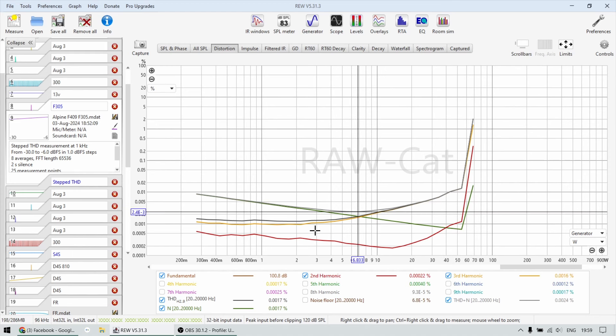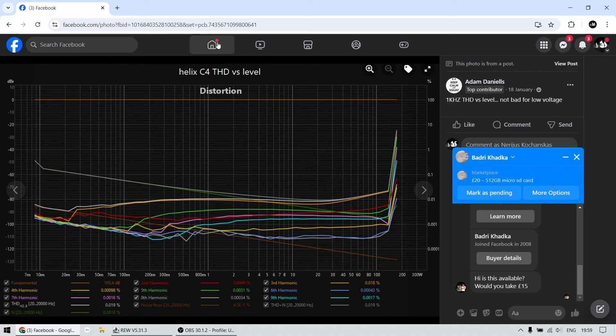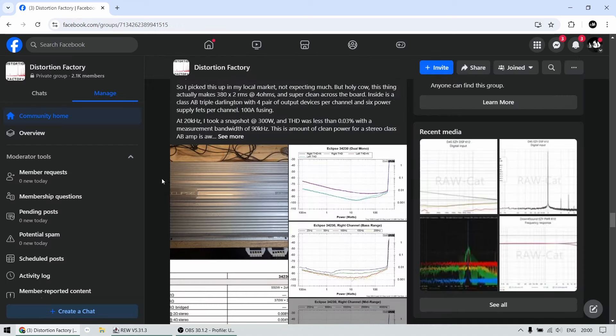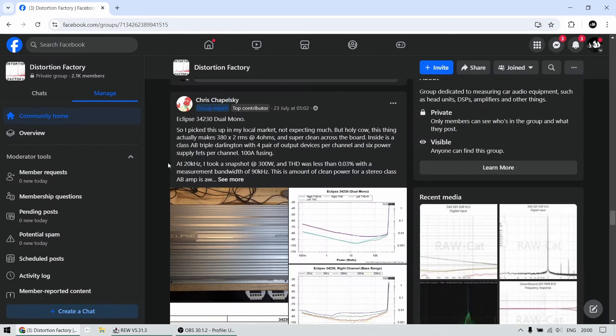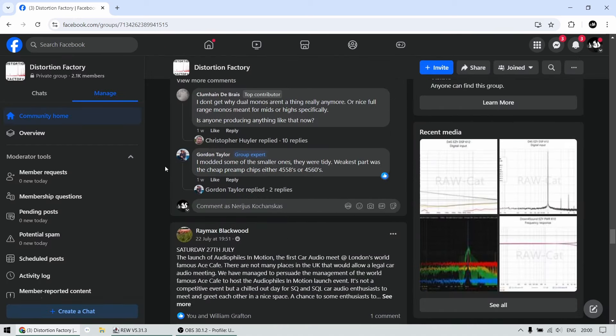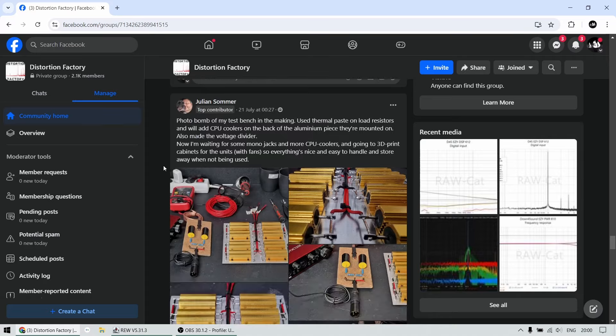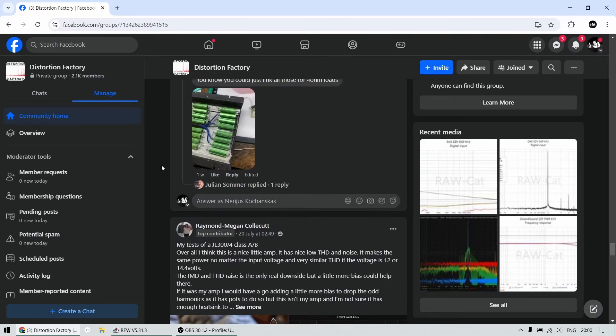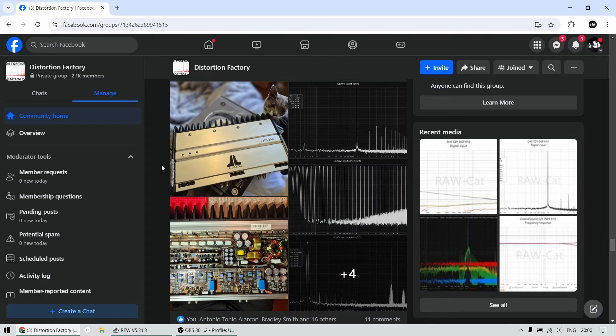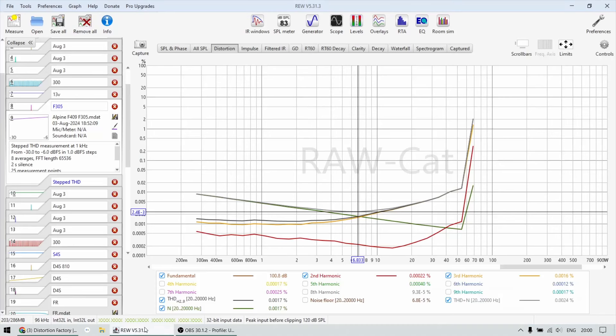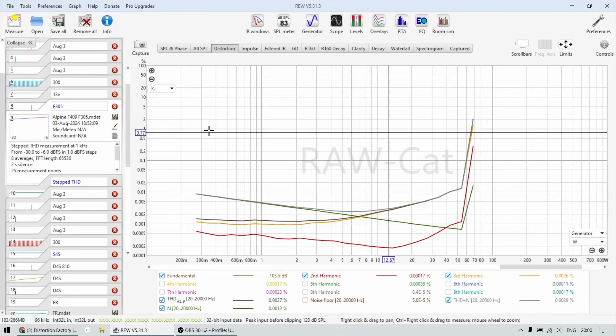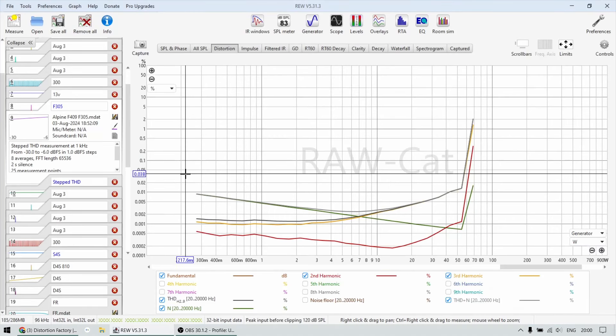And if you want to see more of these measurements, I highly recommend joining the Distortion Factory group, because in that group, we have plenty of these measurements. We have plenty of these. You can see like Eclipse, we have some JLs. We have plenty, plenty of very cool amplifier measurements. So visit this group just to see what was what is measuring good and what is not so good.